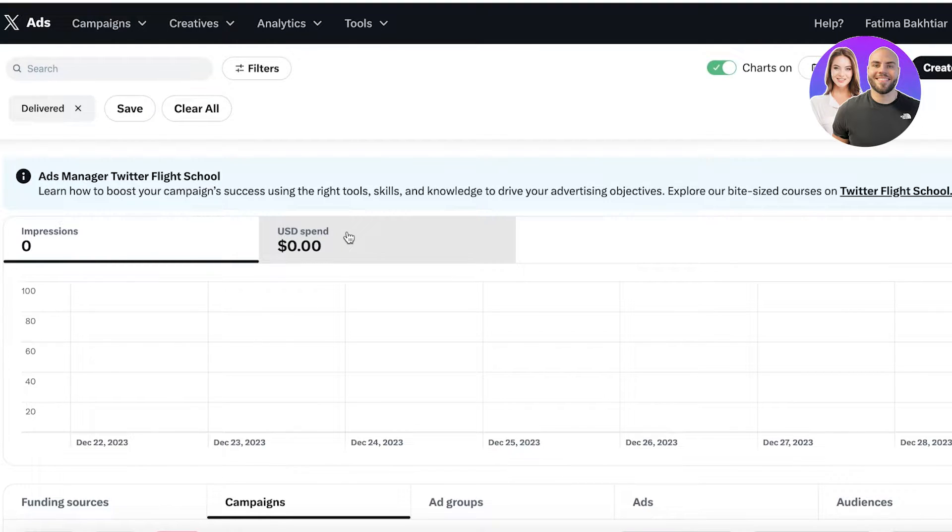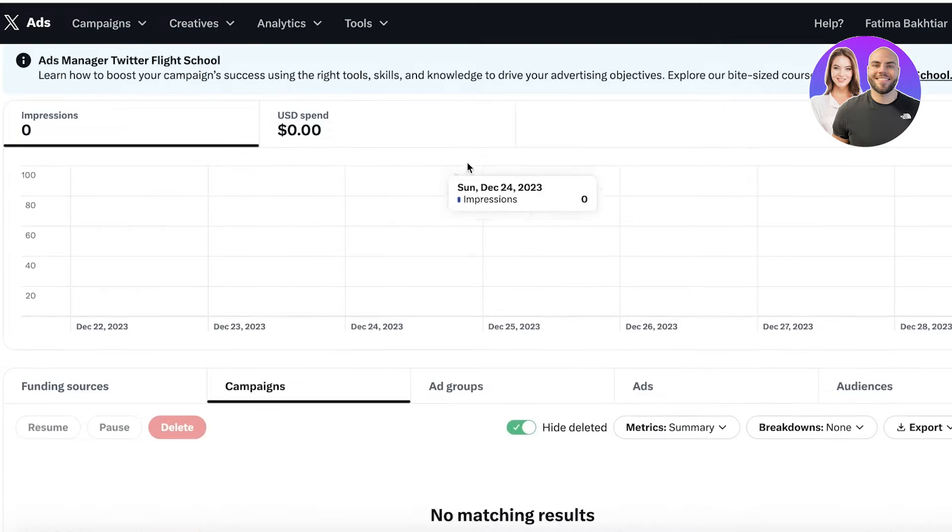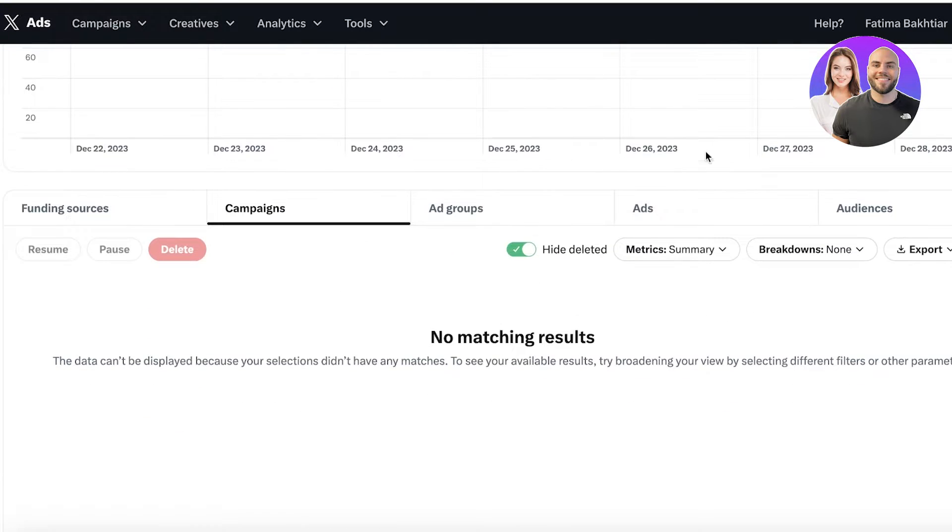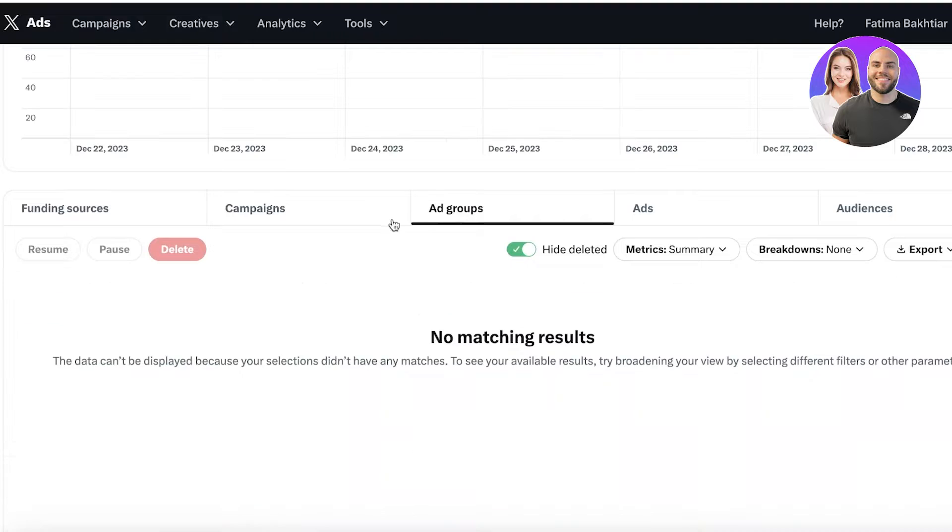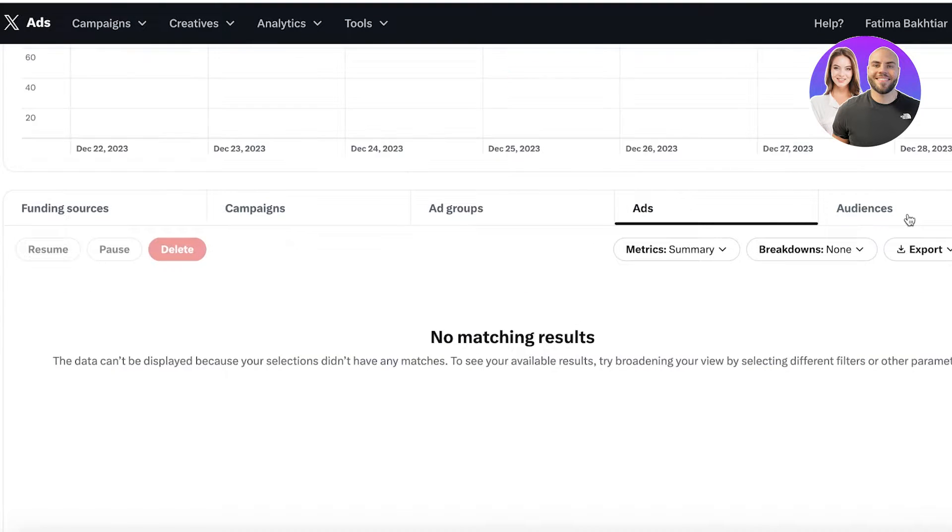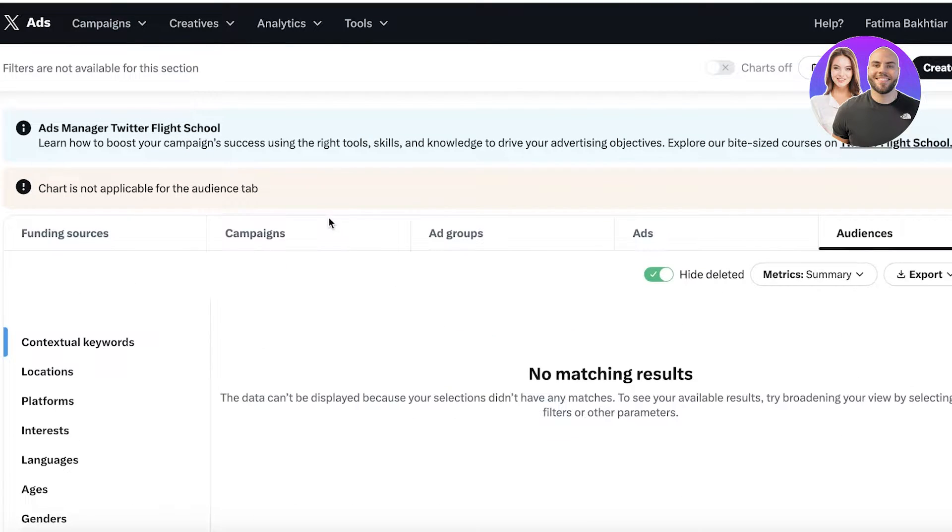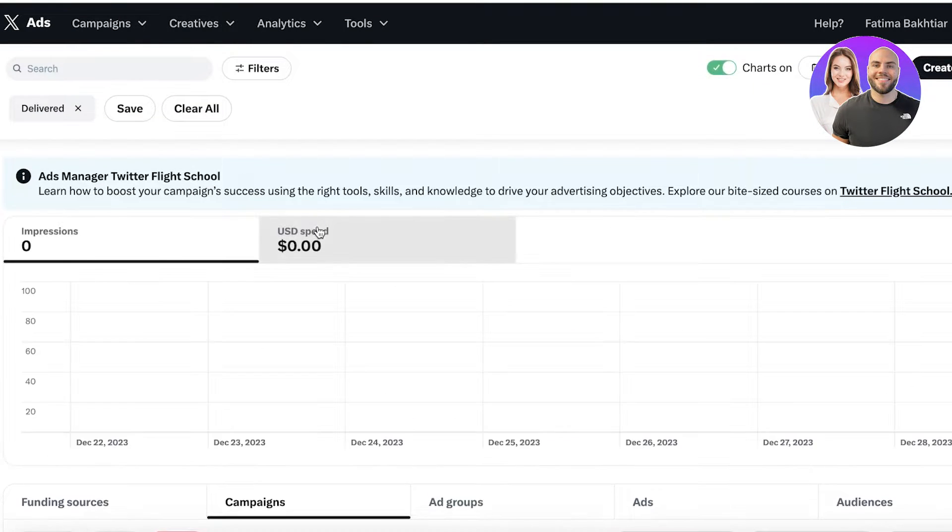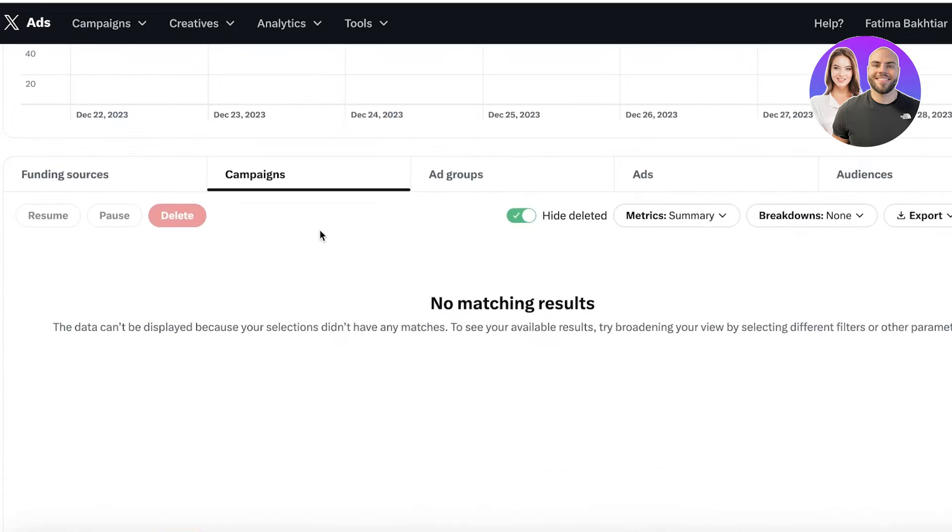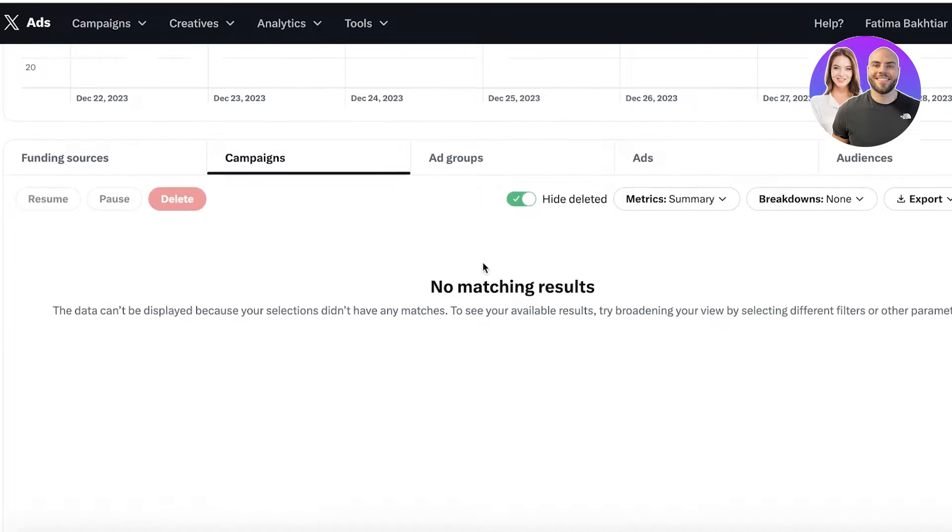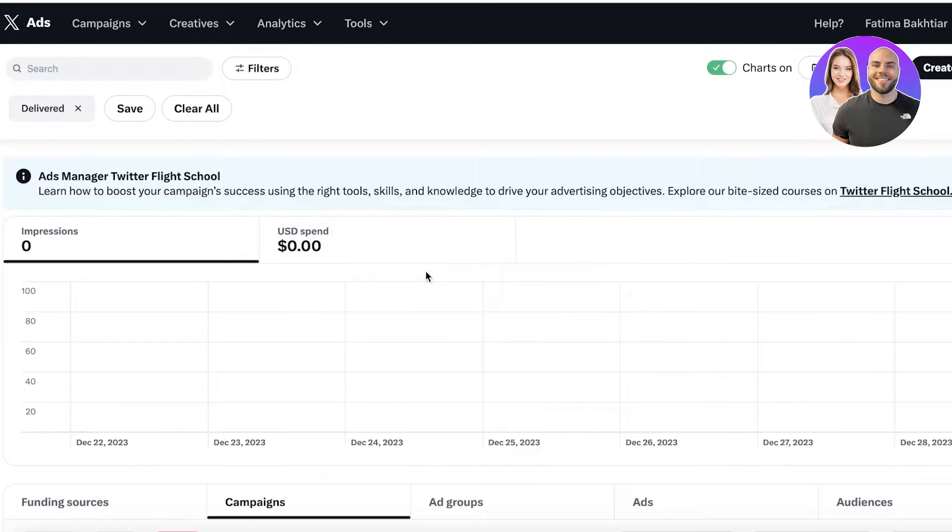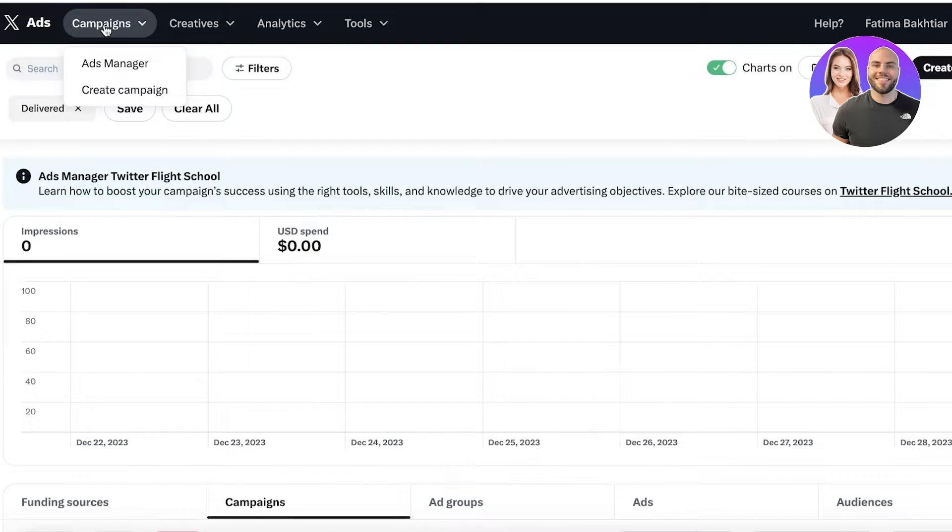You just have to add any card info, and then from here you're going to be able to see all of your campaigns. Below that you have different ad groups, ads, and audiences as well, and you can take a look at your performance for campaigns, ad groups, and audiences.